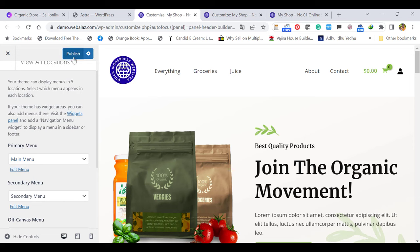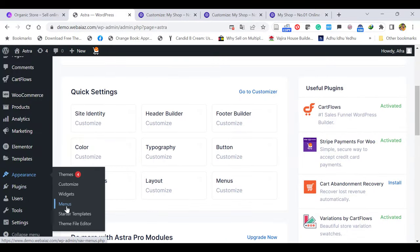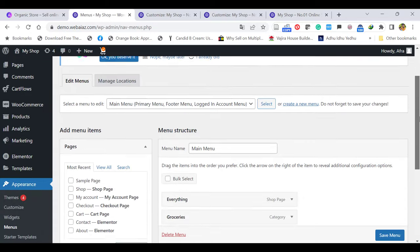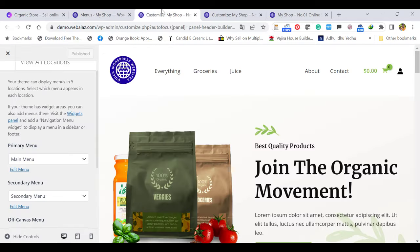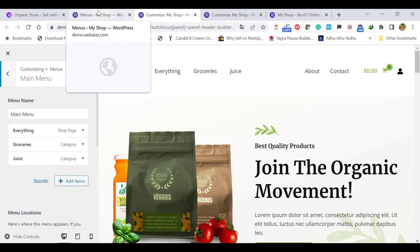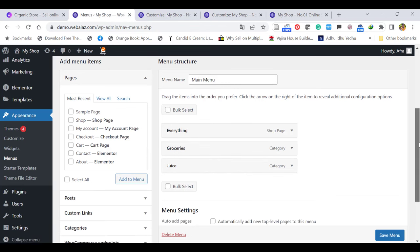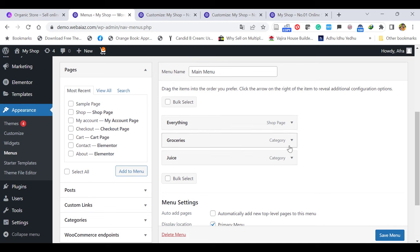Let's publish and go back to Appearance and select Menus. It will open like this — the same thing you can do here. By clicking Edit Menu it also brings you to the same place. Better to use this method because it is the global method for any theme. Here you can see the shop page is named as Everything, and shop categories as Groceries — those are categories themselves.